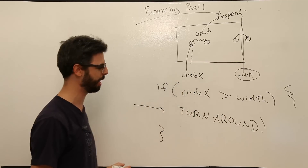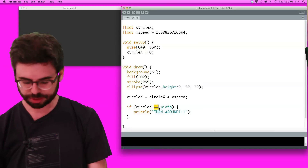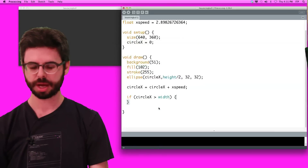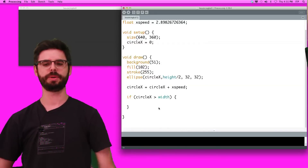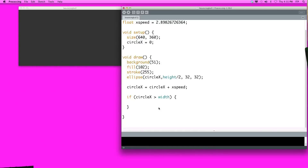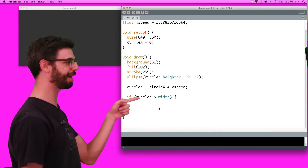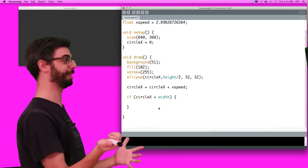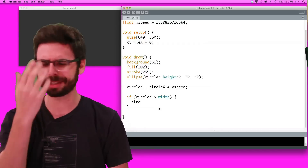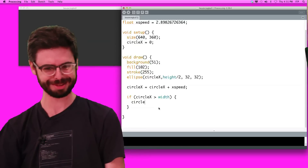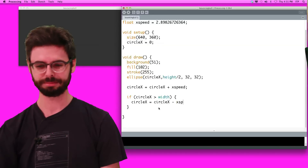Now we say if circle_x is greater than width. How would you get it to turn around? To go forward you say circle_x equals circle_x plus x_speed, so to go backwards you say circle_x equals circle_x minus x_speed. When it gets greater than width, just tell it to go backwards. Let's run that — it's getting to the edge and... we got it to stop at the edge. But is it really stopping?